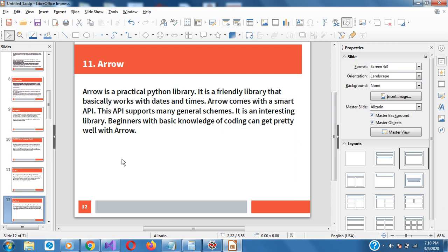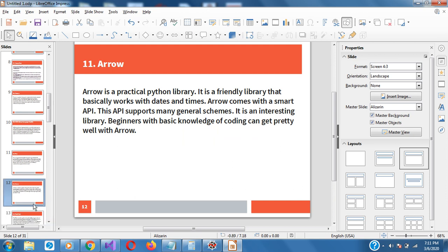Arrow is a practical and friendly Python library that basically works with dates and time. It comes with a very good API and it supports general schemes. It's a very interesting library for beginners who have basic knowledge of coding and you can get along pretty well with Arrow.